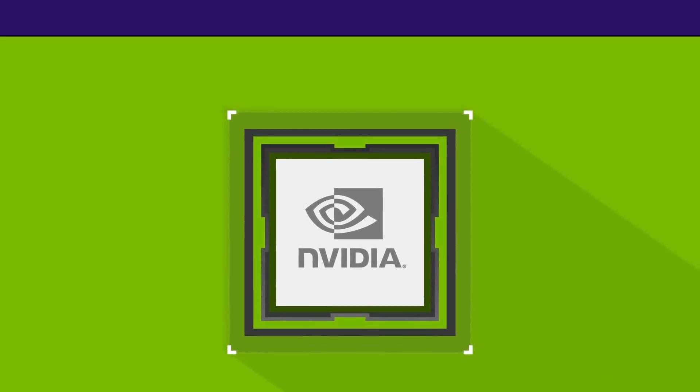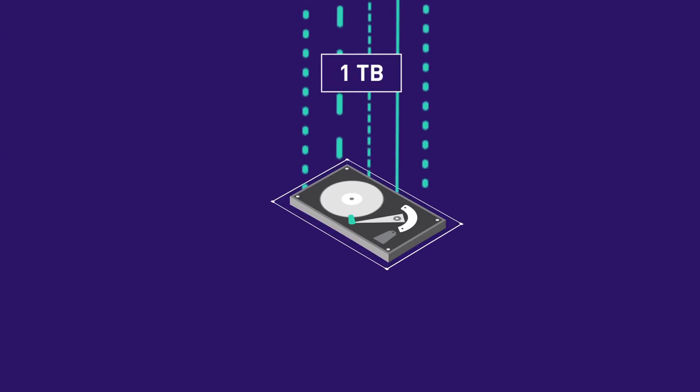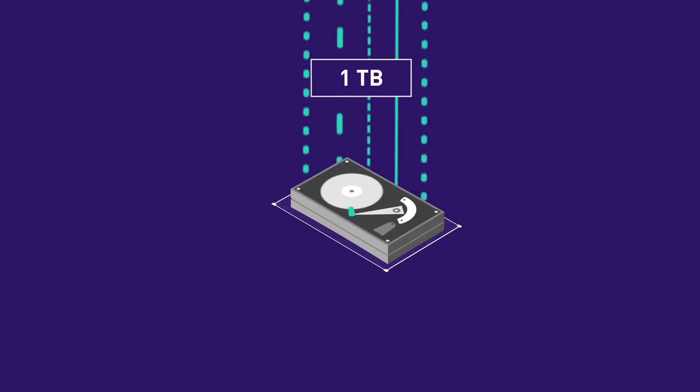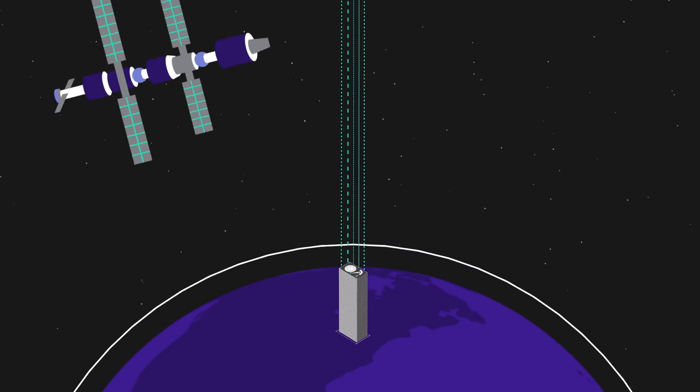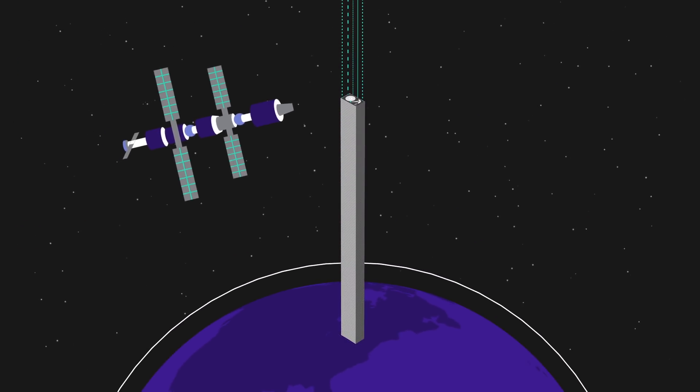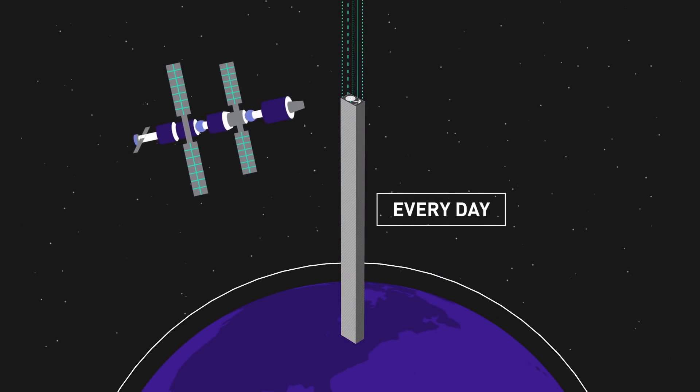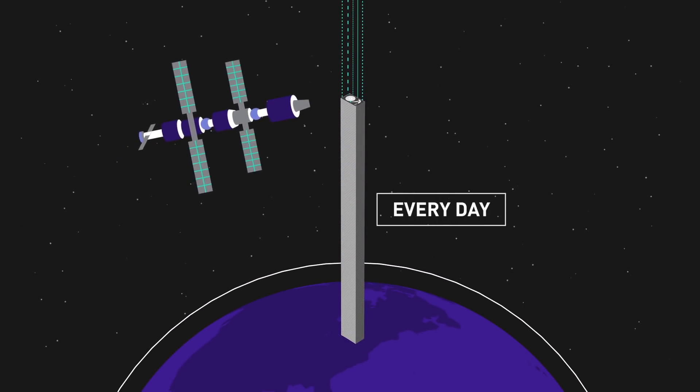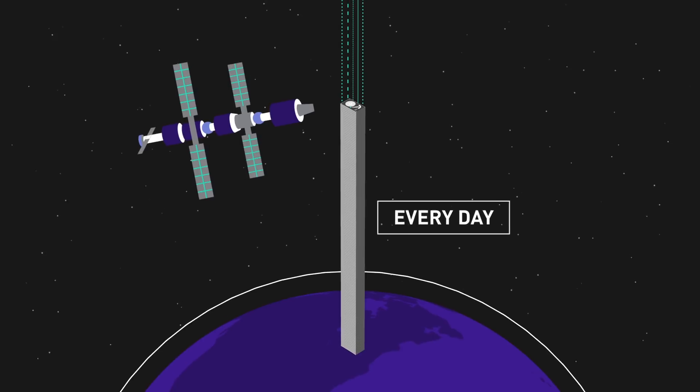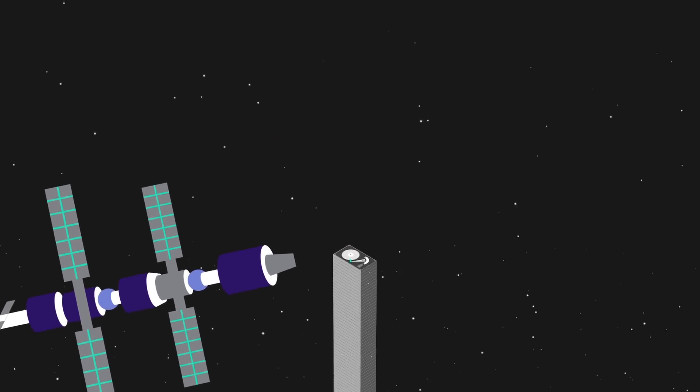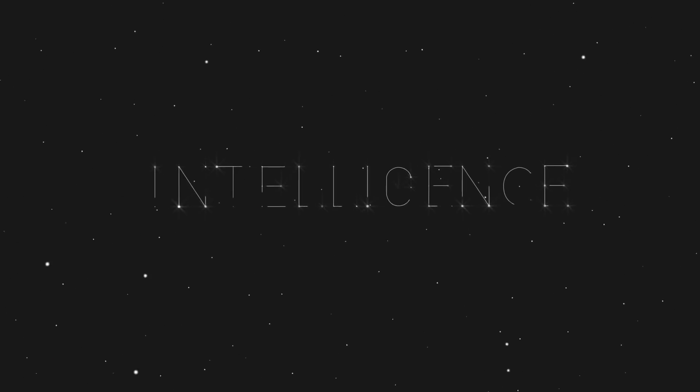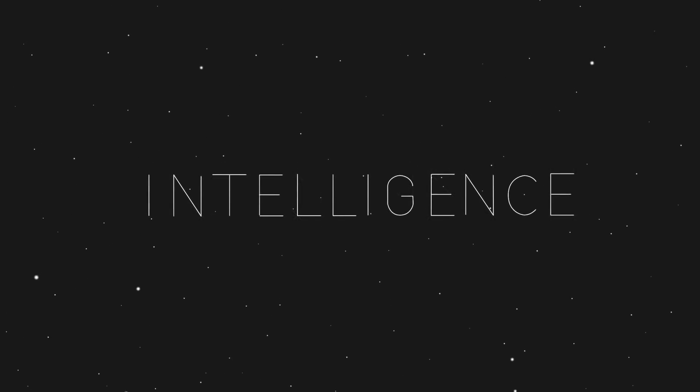The data our digital world creates can fill enough hard drives to reach the International Space Station every day. Deep learning is the computing model for this new era, where machines write their own software, turning data into intelligence.